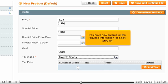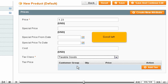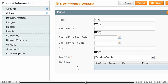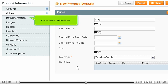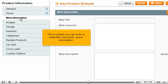You have now entered all the required information for a new product. Scroll left. Go to Meta Information. This is where you can enter a meta title, keywords, and a description.